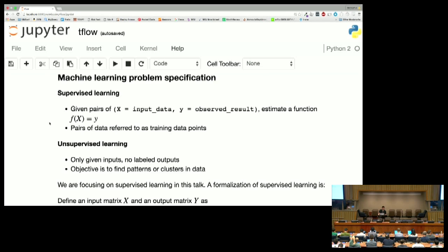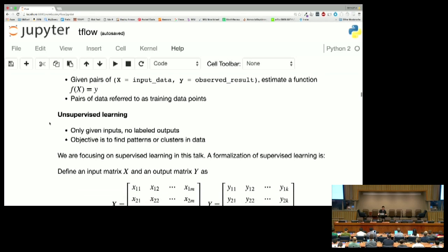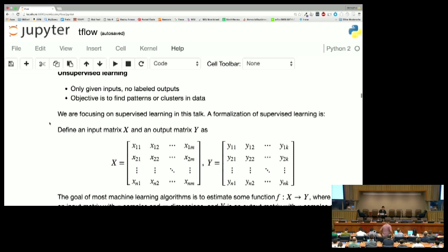There are two main types of machine learning: supervised and unsupervised. We're going to deal with supervised. Basically, you collect data — you have input data describing all the information for a particular data point and then the observed label. For handwriting recognition, the input would be the pixels in the image, the output would be which digit it was. Unsupervised learning means you only have inputs and you're looking for patterns, clusters, or hierarchies in the data. But we're going to deal with supervised learning in this talk.